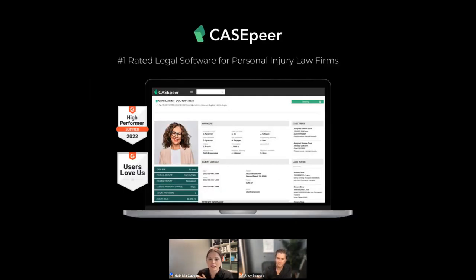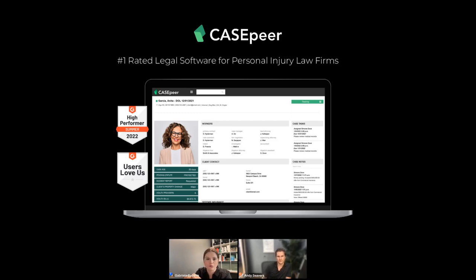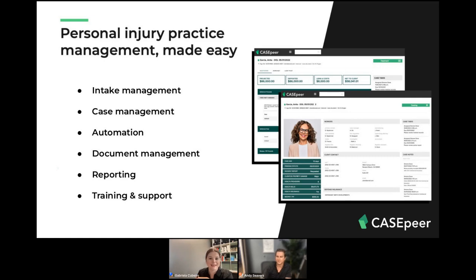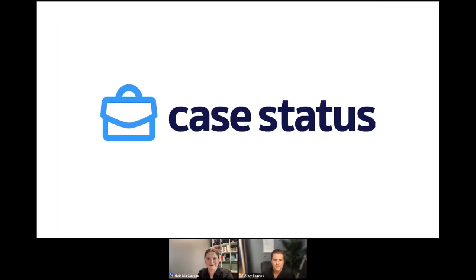Many of you joining us are already current law firms using KSphere, but a little bit about us in case you're not: we are the number one rated legal software for personal injury law firms on the plaintiff's side. Our platform is really designed from intake to settlement to drive better results for your clients and your business. We're all about process, efficiency, and optimization — and that's why we're so excited about this partnership with KStatus. I'm going to hand it over to Andy.